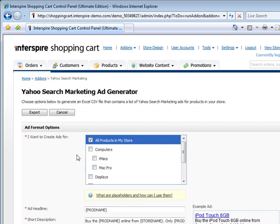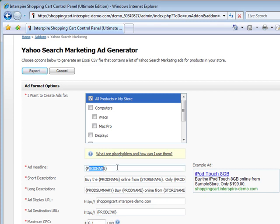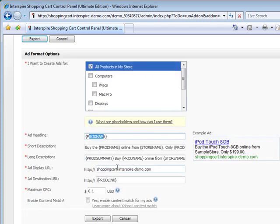And here you can create your ad. You can do it for all the products in the store or individual products. We use placeholder text, which is explained in detail right here. It's very simple and straightforward.